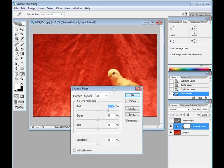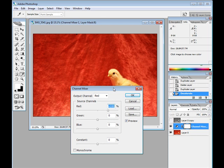What the channel mixer layer allows you to do is to manipulate the red, green, and blue values of the image and change the intensity of them. We'll switch it to monochrome since we want black and white output.